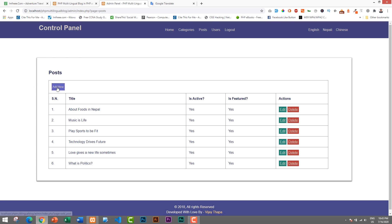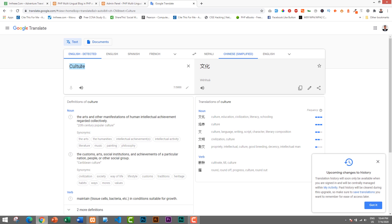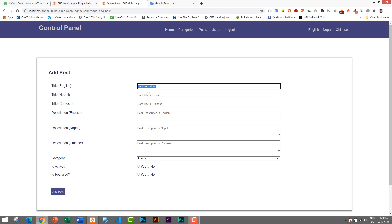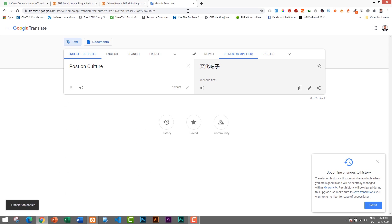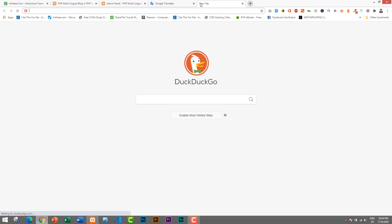Let's go to the Posts section in admin. Here we have existing posts and can add a new one by clicking Add New. This form also has three sections for different languages — English, Nepali, and Chinese — for both the title and description. I'll title it 'Post on Culture' in English, then copy and translate it for the Nepali and Chinese title fields, pasting each translation into the appropriate input. Then I'll add a description by searching for sample content.